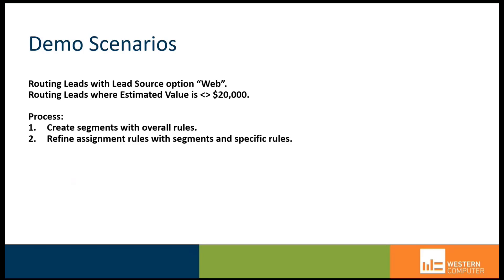As we work through today's presentation, keep in mind this demonstration scenario. I want to route leads that have a lead source option value of web versus partner or referral or other values. In addition, I want to decide where to send leads based on the estimated value of the lead, whether it's greater than $20,000 or less than $20,000.